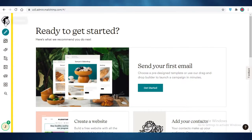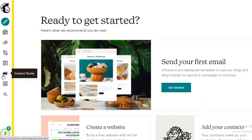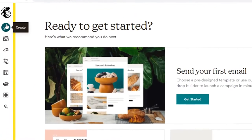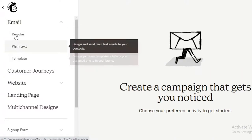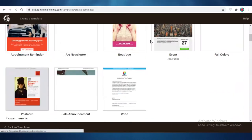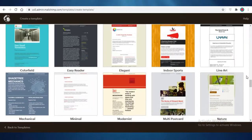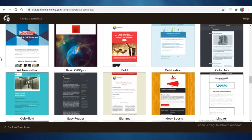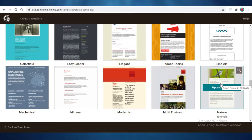I've logged into my Mailchimp account and on the left I have my navigation bar — creation section, audience, campaigns, automations, website, content studio, integrations, and a general search bar. If I click on Create, I have options for emails, customer journeys, website landing pages, and multi-channel designs. Under emails I can create a regular email, plain text, or template. Going into templates and scrolling to the newsletter section, you can see most to all of these templates are only usable if you've subscribed to a premium version of Mailchimp.